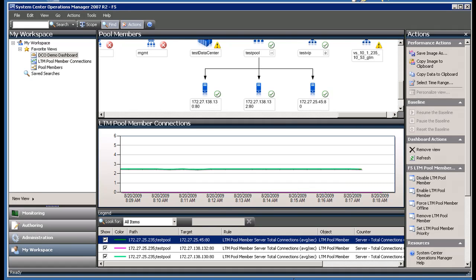I have System Center Operations Manager up on my screen showing a couple different views. In the top pane, I'm looking at a diagram view of a load balancing pool with three pool members.